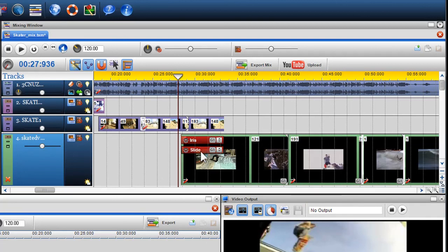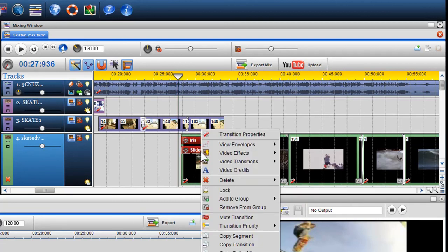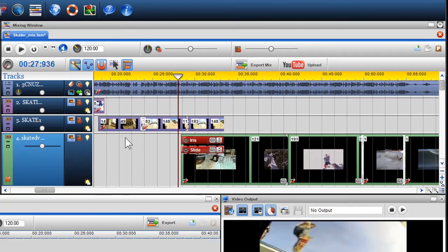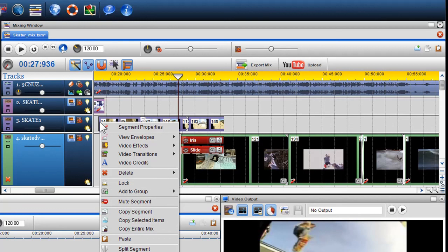You can also copy and paste the transition by selecting it, right-clicking on it and selecting Copy Transition. Then simply right-click in the area you wish to paste and select Paste.